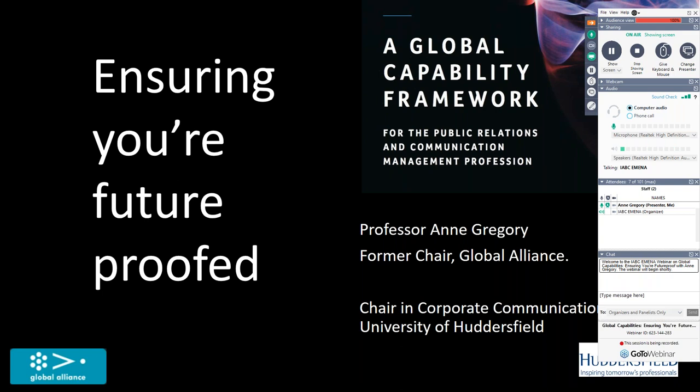I am joined and we are joined today by Professor Anne Gregory. Anne is a lady who would need no introduction to many of us. She's the former chair of the Global Alliance. She's also a former chair of CIPR. She is a lecturer and academic who has worked in the field for many years. Today she is the chair in corporate communications at the University of Huddersfield.